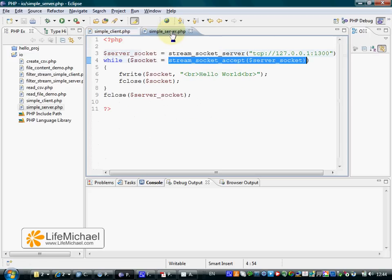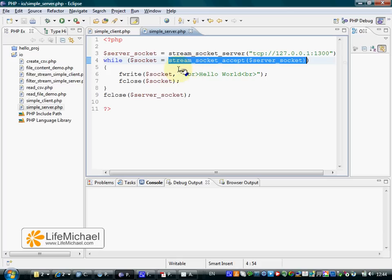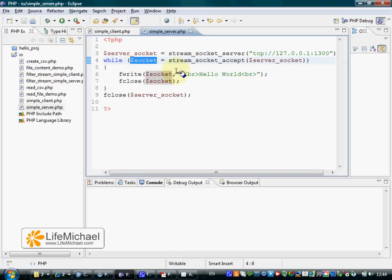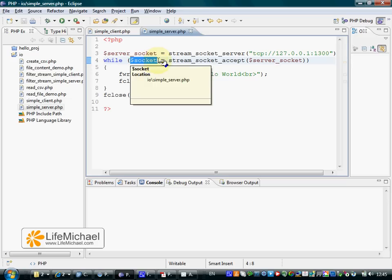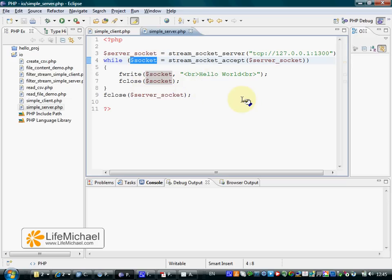If the server succeeds to accept that request and everything works as planned, then we get into the $socket variable a resource that represents a socket.